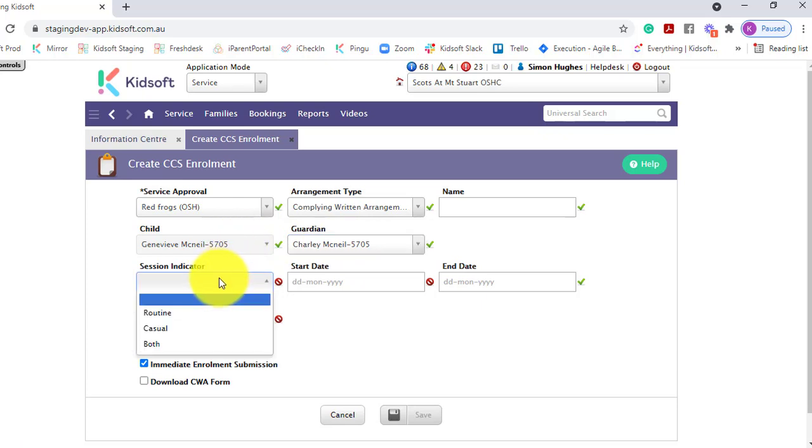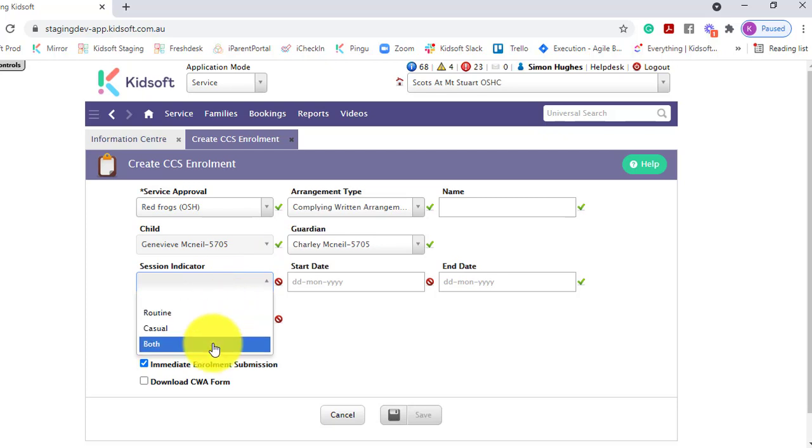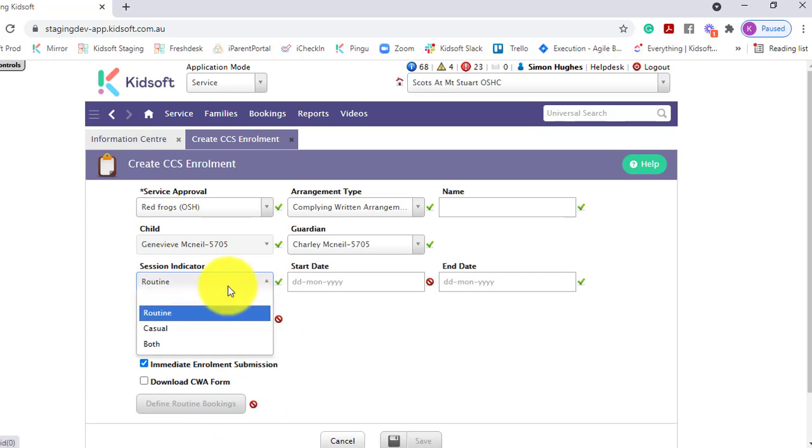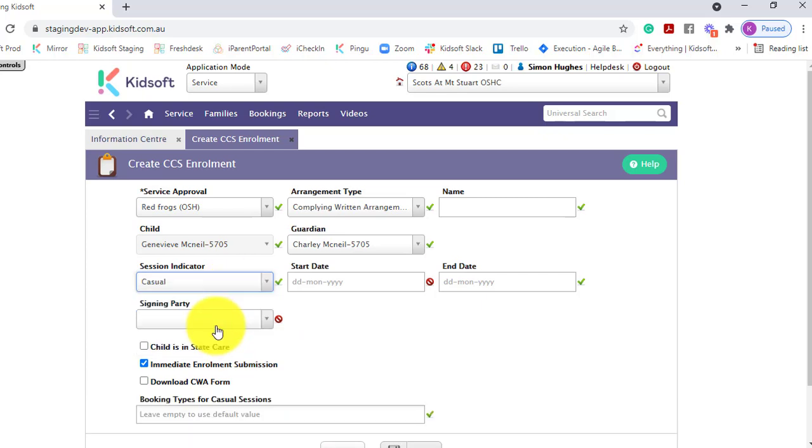Select the session indicator. For both routine and both you will need to define the routine bookings. If the child is just simply coming on a casual basis you can select casual.